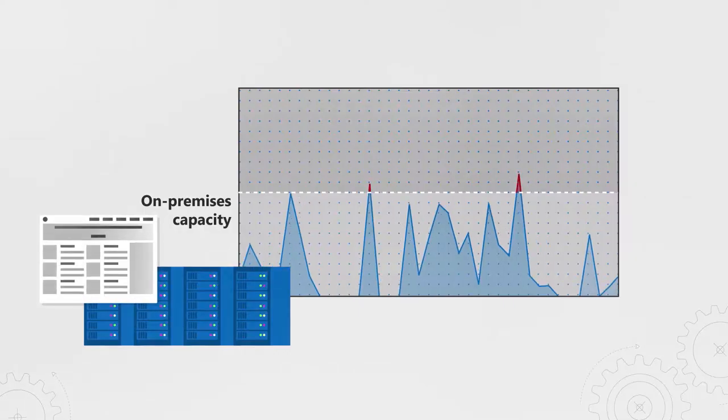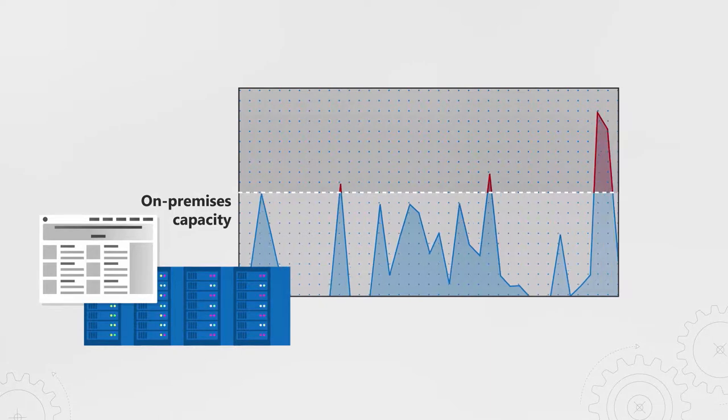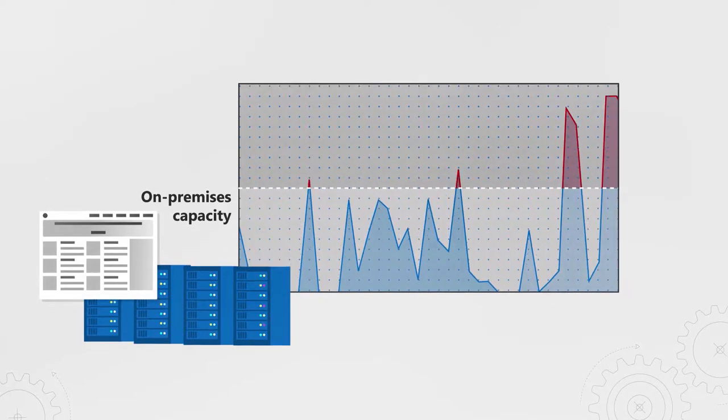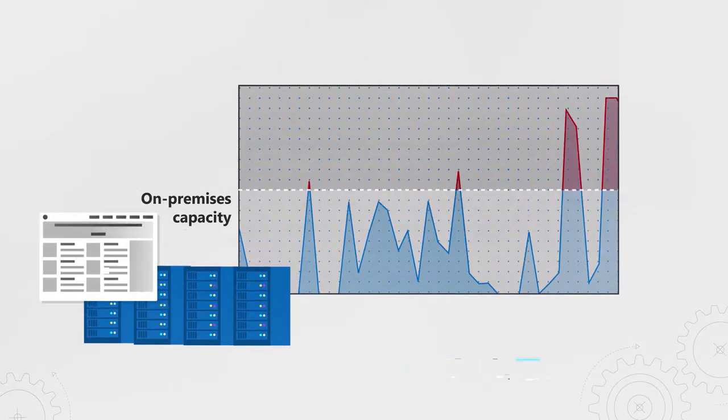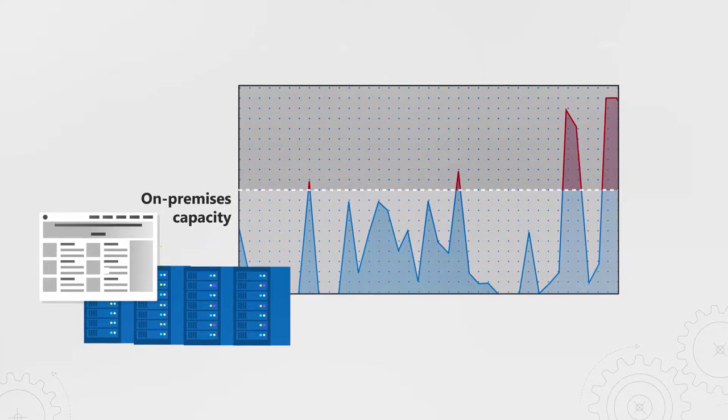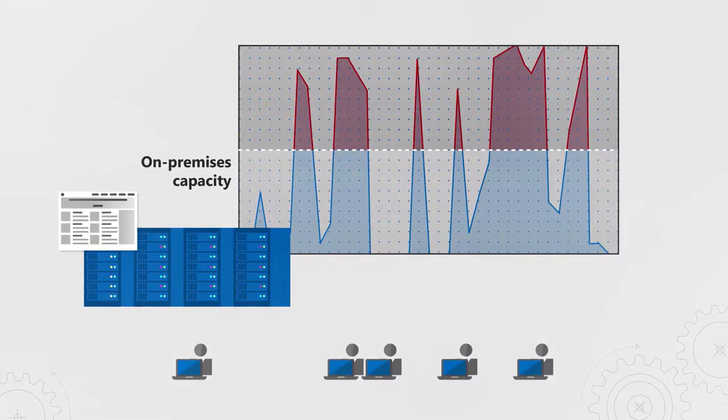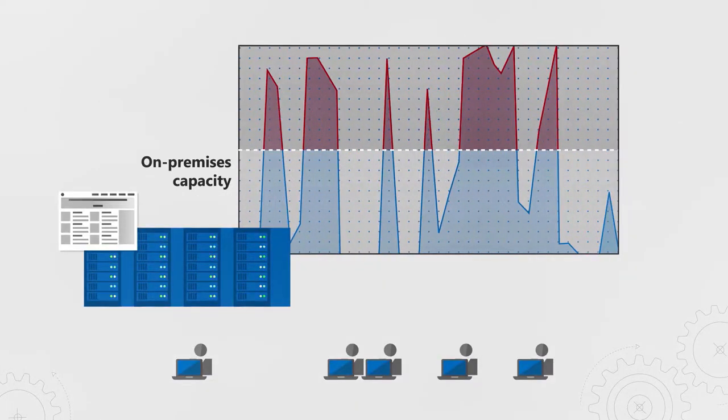With on-premise infrastructure, you typically plan capacity around known peaks in demand. Based on the impact of longer processing times or maybe not meeting SLAs, you might be prepared to take the hit in sales or customer satisfaction occasionally to save infrastructure and related costs.